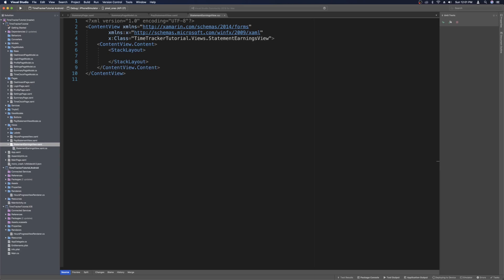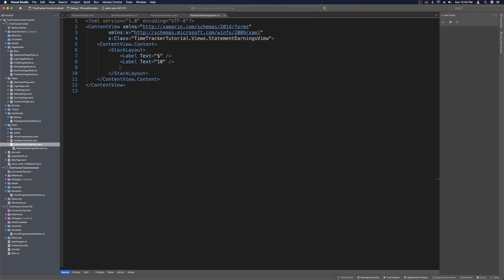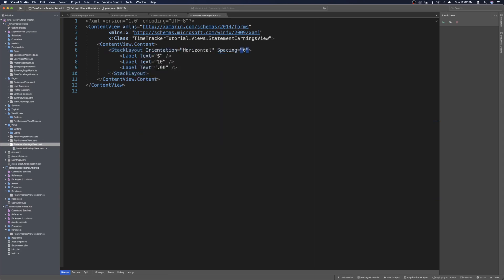In the dot XAML that was created, we'll use a stack layout containing three labels. The first label will be the dollar sign, the middle label is a placeholder for the whole dollar amount, and the last label will show the cents like dot zero zero. We can make the dollar sign and cents labels smaller so the whole dollar amount appears larger. Let's set the stack layout orientation to horizontal and spacing to zero.